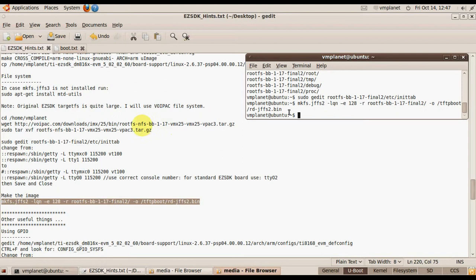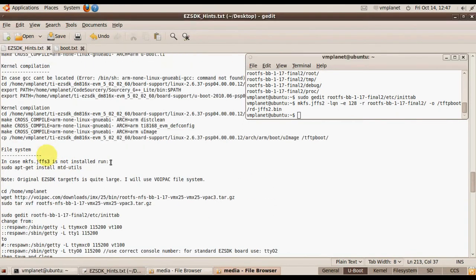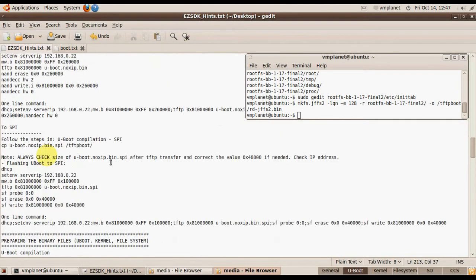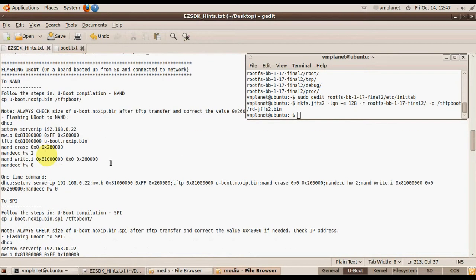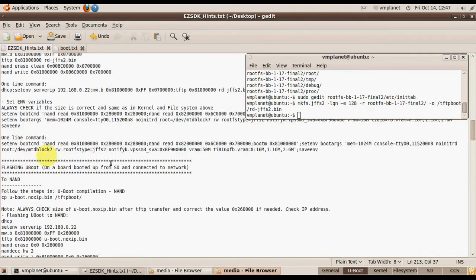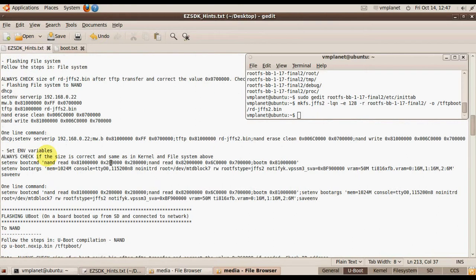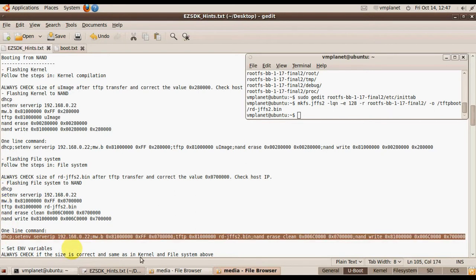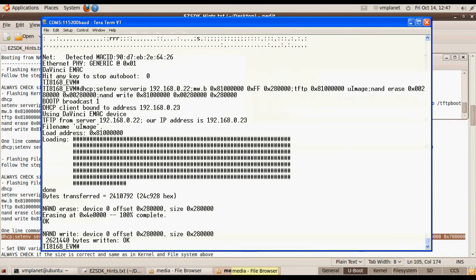This will create a binary that we need. Go back to our instructions and use the following commands to flash the file system into NAND.